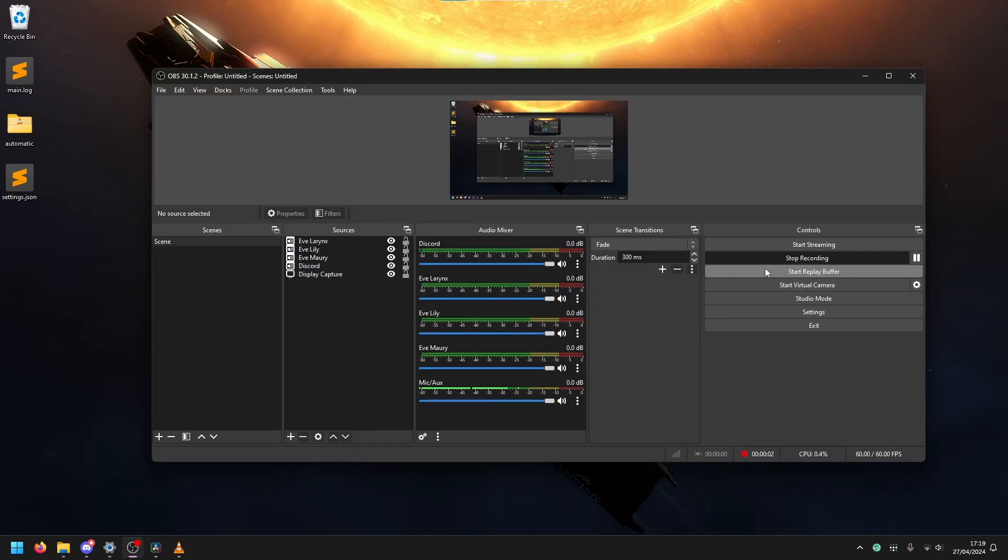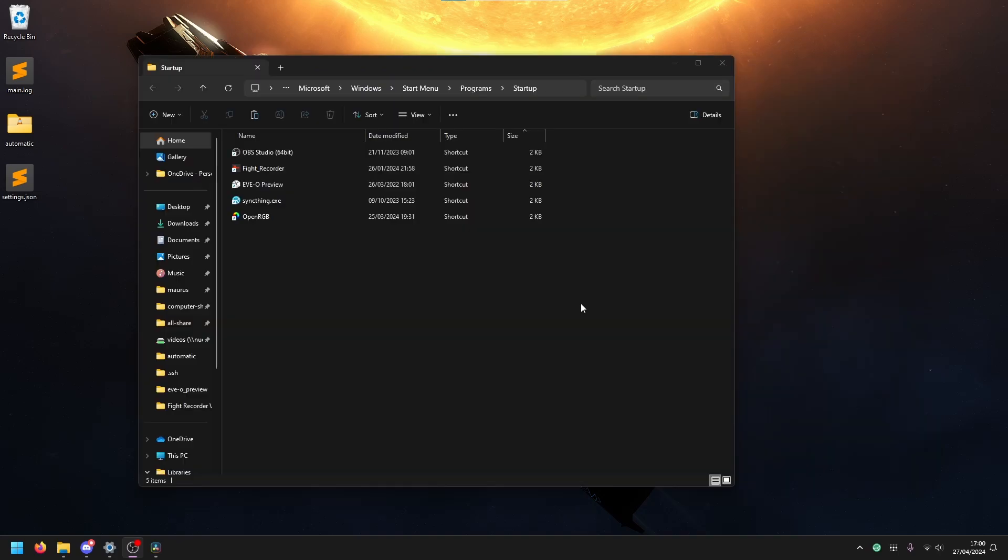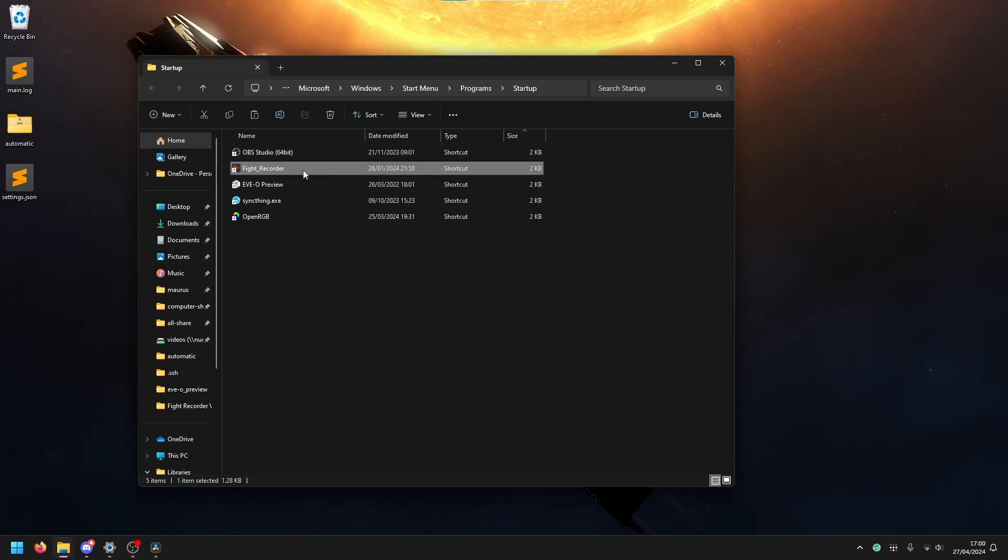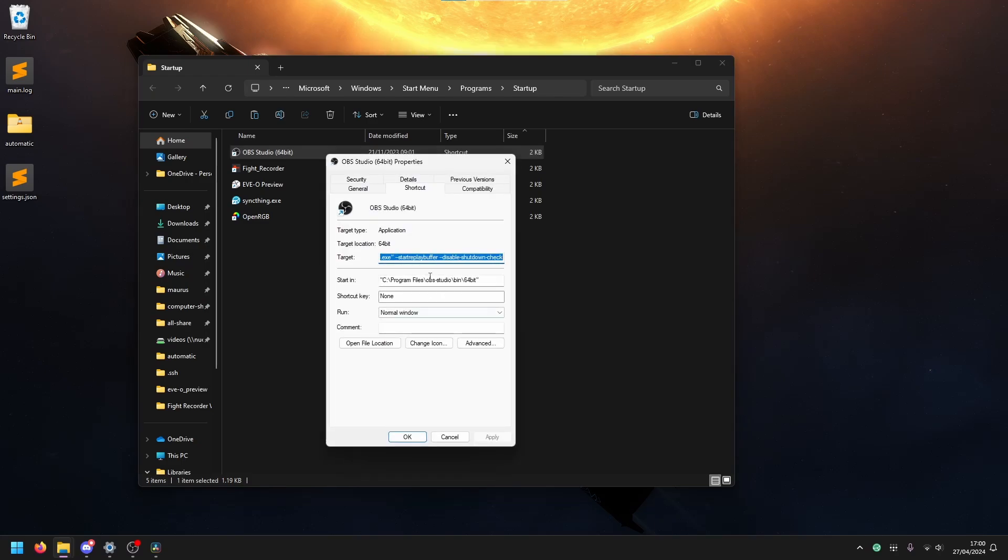Now that we have all our different settings set up and everything is good, we want to start the replay buffer so that OBS is ready and Fight Recorder is ready. You might want to set OBS to auto start with your system and automatically start the replay buffer. The easiest way you can do that is by putting a symlink for OBS in the startup folder. The one from Fight Recorder here is created automatically if you set that option. The one from OBS, you have to create manually and then you can set a flag to start the replay buffer.